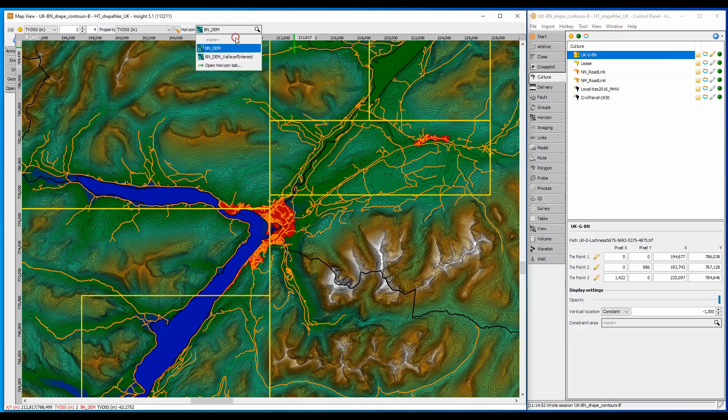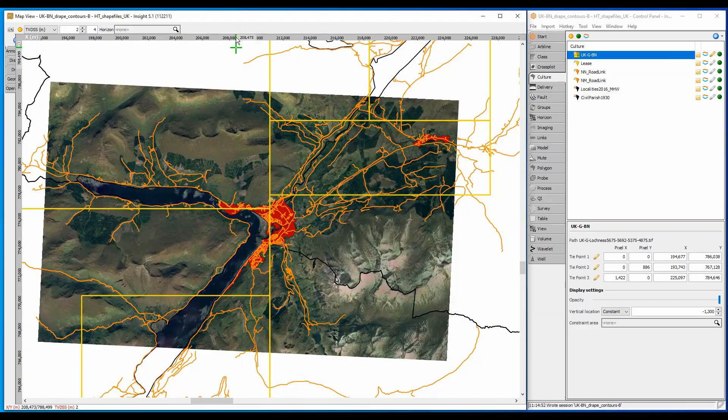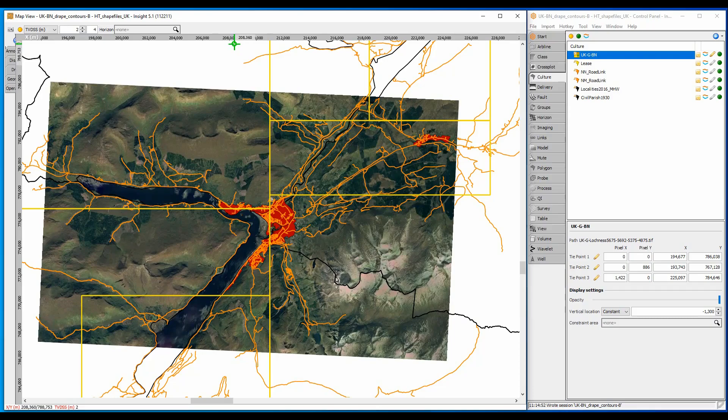Removing the horizon layer reveals the aerial photograph below. Wouldn't it be nice to see both the aerial photograph and the horizon together?